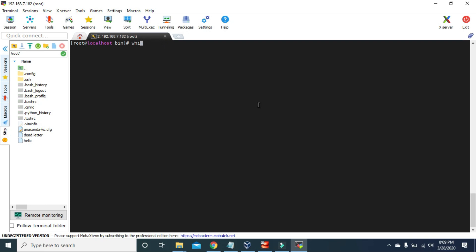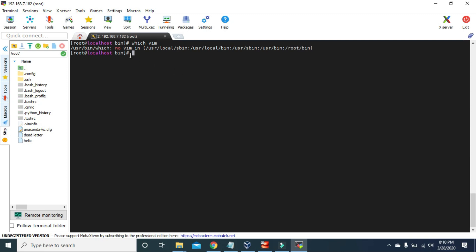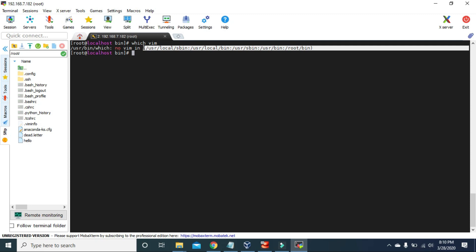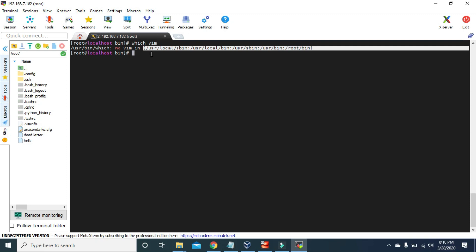First, let's check if we have already installed the Vim command. If we use `which vim` and it's installed, it will show us the path where the executable file is located. As you can see, it says no Vim in any of the locations where commands are normally located, so that means we haven't installed Vim yet.